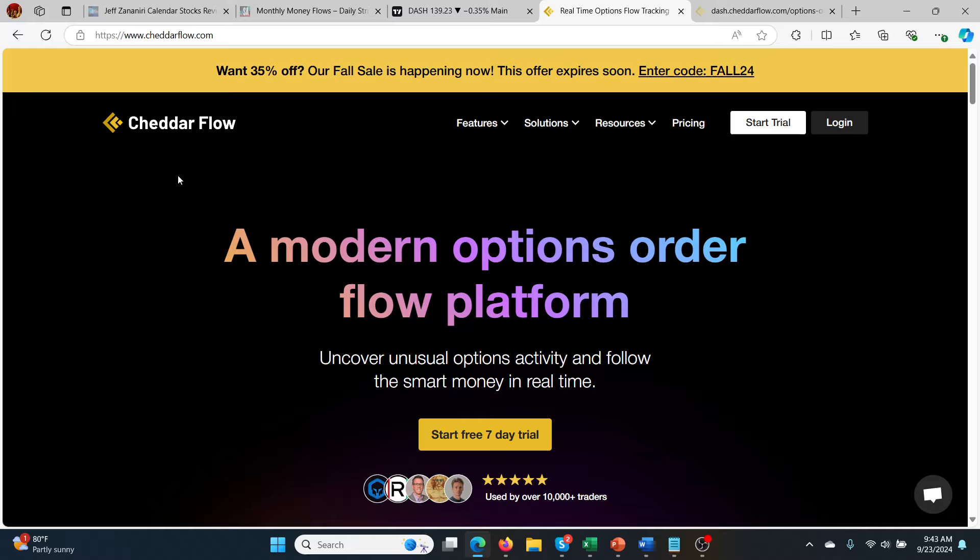I'm on the 7-day trial at the moment. If you check the link in the description below, I've got a special referral link with a coupon code which will give you a massive discount to Cheddar Flow if you're interested in signing up to check it out.